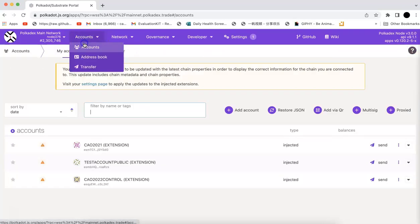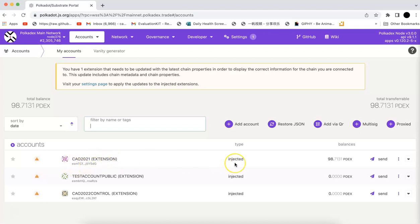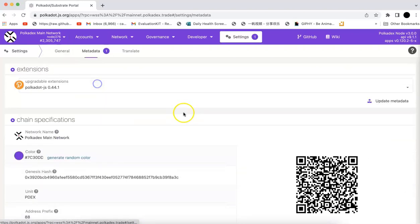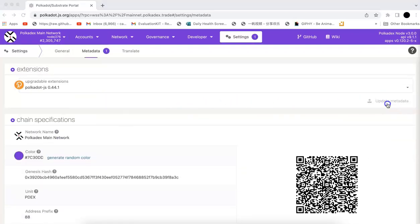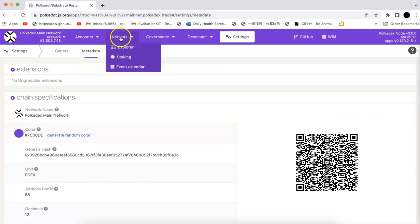Once you switch to there, now you can click the account and you will see the Polkadex. You can connect the address here. When you get that from the centralized exchange, you need to send it to this address. I got around 100 Polkadex. Now I'm going to show you how to do the staking.